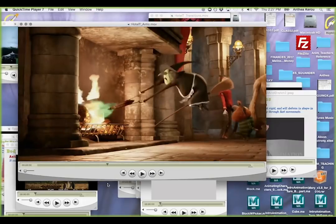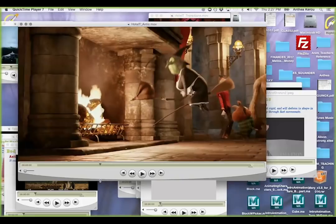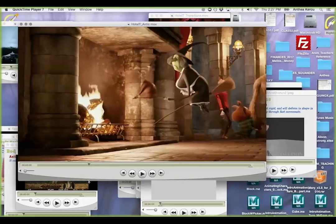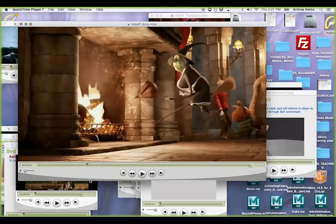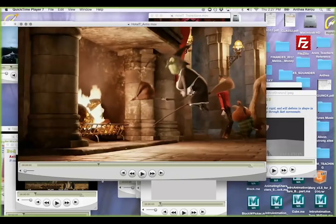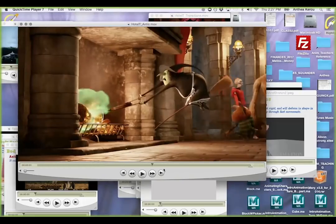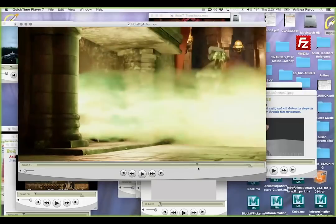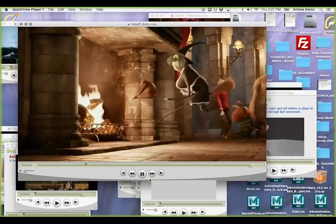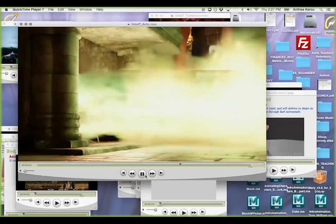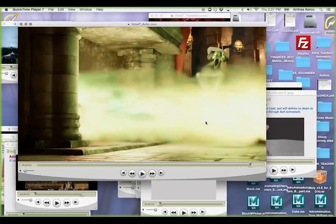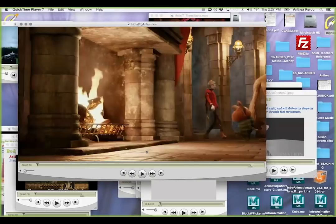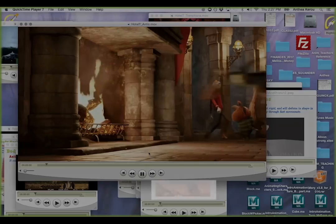So sometimes we're identifying physical movements that have anticipations or overshoots, and other times it's story points that are important. We don't want to miss the most important thing, which in that case is the fire.